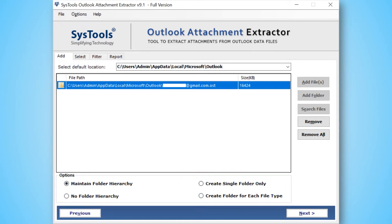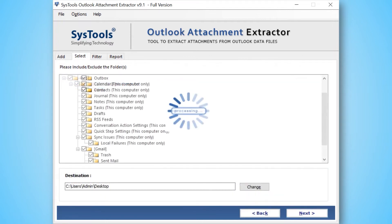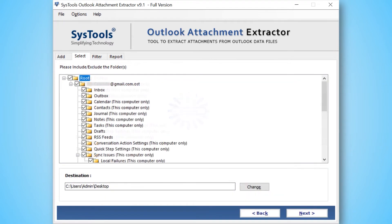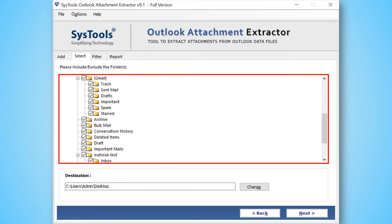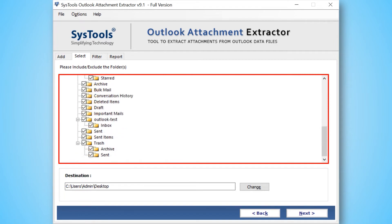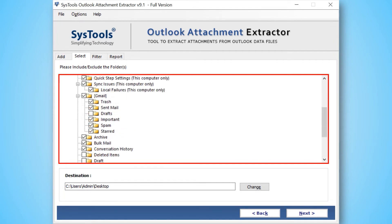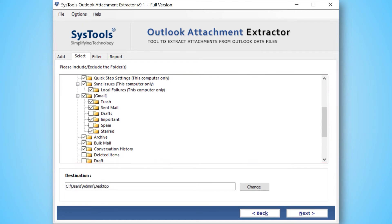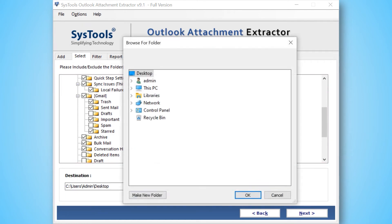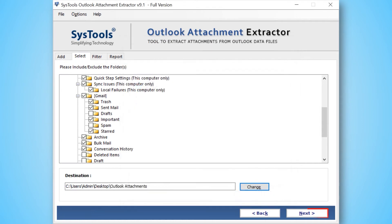After making the desired selections, then below hit the next button. Here you can see the complete Outlook folder list. You have the option to mark and unmark the folder as per your requirement. Now click the Change button to choose a destination folder to save the output files. Then hit the next button to proceed further.